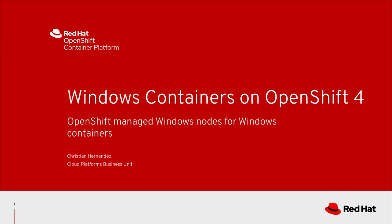It's important to note that running Windows containers on OpenShift 4 is currently a dev preview and won't get full support until it goes full GA.